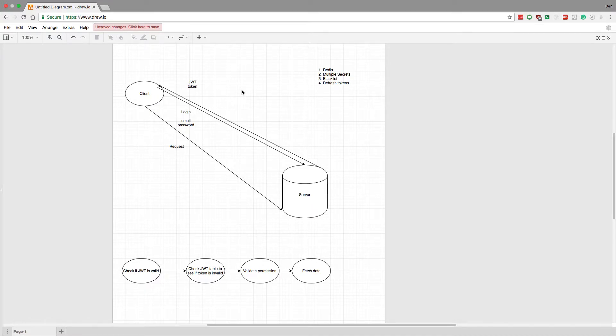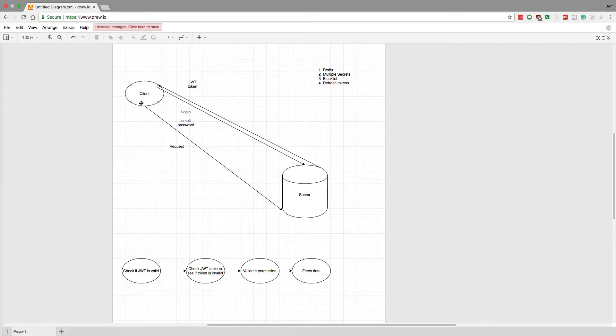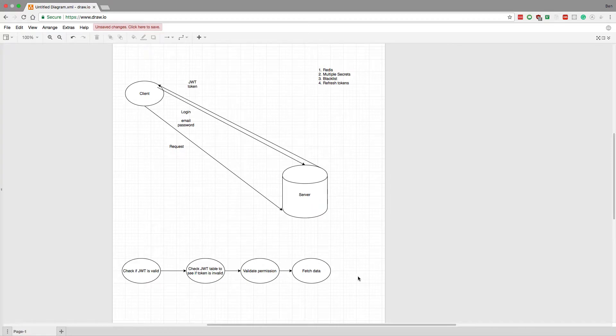We'll make that a separate discussion altogether. But assume the client stores the JWT token somehow, and then each request sends along the token somehow to the server, so the server knows what it is.